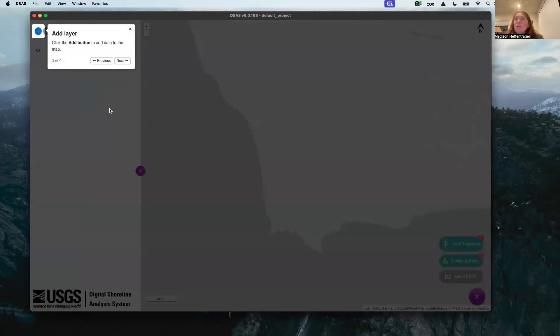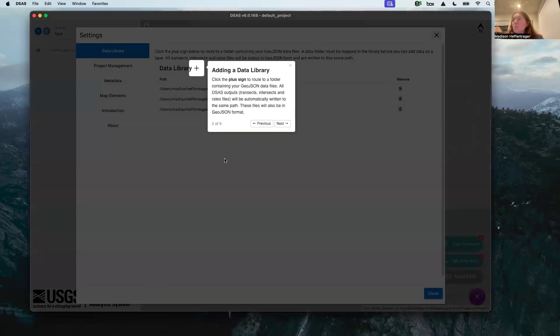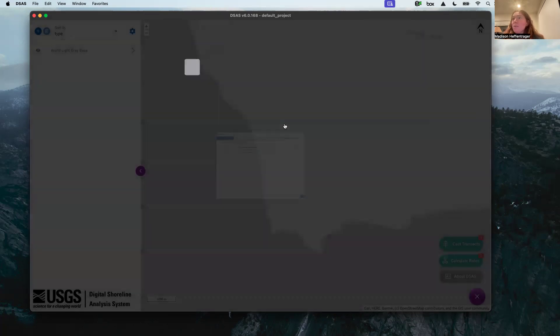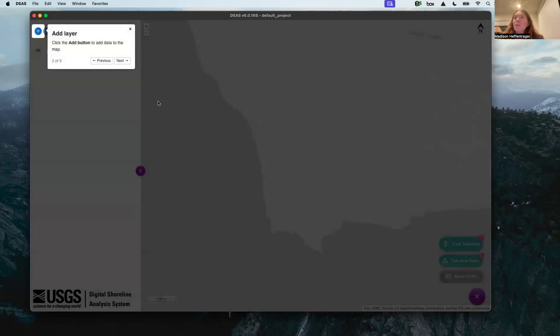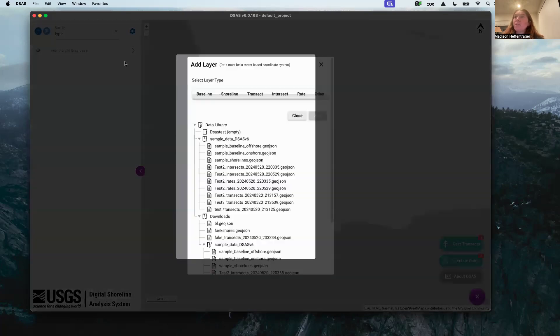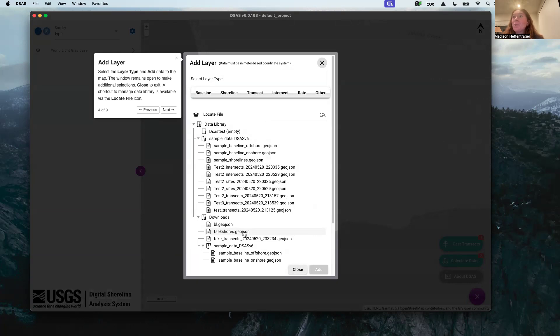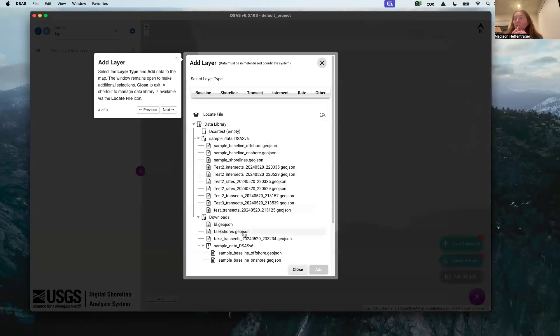In that data library, just to specify, you'll only be able to see what is called the geo.json. Only those files will show up and we'll get to that later. You can add different layers. Ignore all these files, this is my samples that I was testing before I recorded, but this is where you add your baseline and your shorelines.